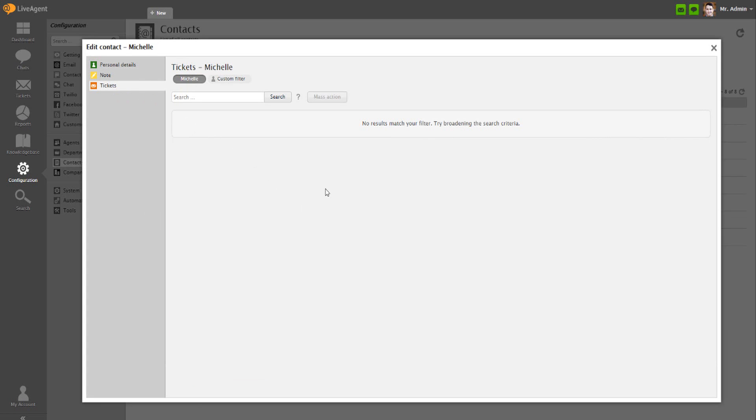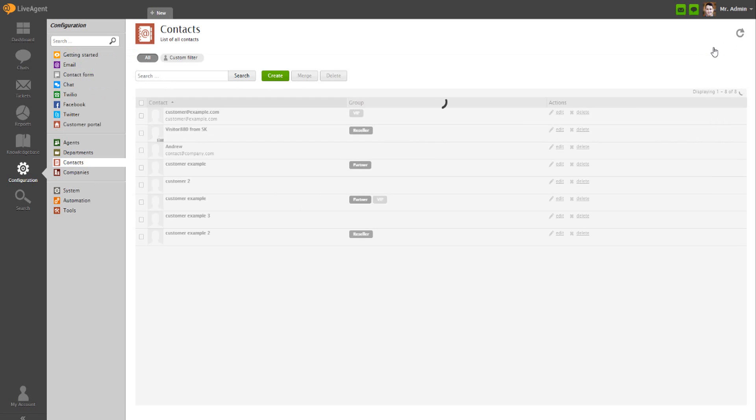Tickets display all tickets associated with a contact, in our case, Michelle's tickets. You can do additional edits to contacts at any point in time.